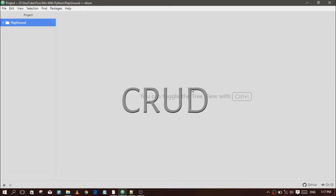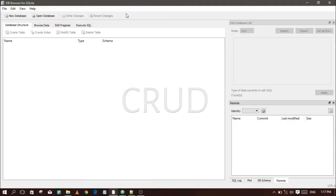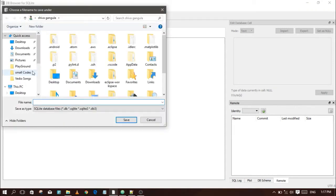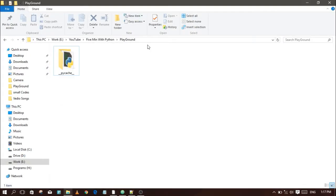Last time we used MySQL server, but now we are using SQLite. For creating the database, I am using DB Browser — it is easy to use and good for maintaining SQLite. For the download link, see the video description. First, click 'New Database', then give a location and database name.